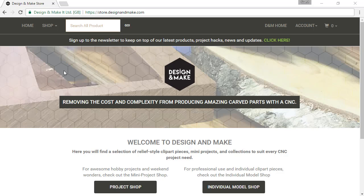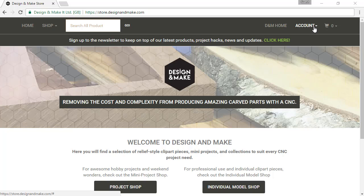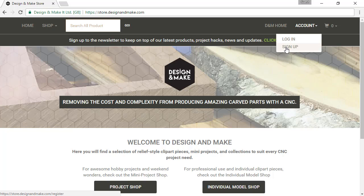To get your account set up, you will need to visit our store at store.designandmake.com. Look to the top right of your screen and you will see the word Account. Click on the arrow to its right and select Sign Up.